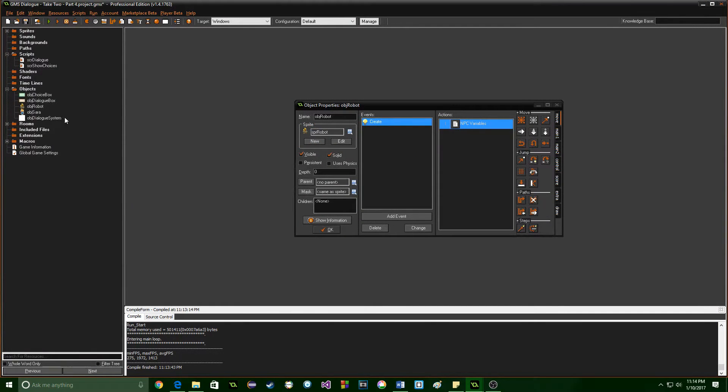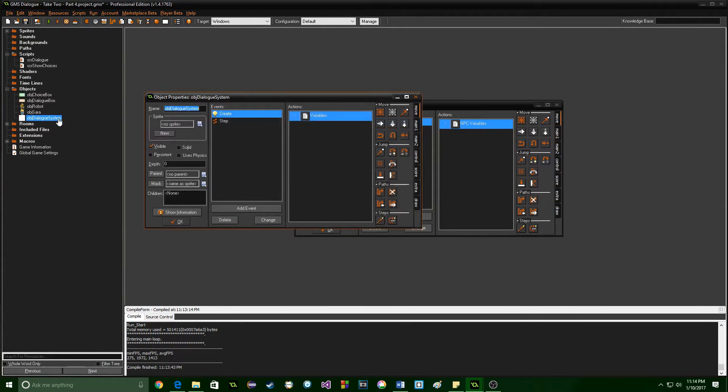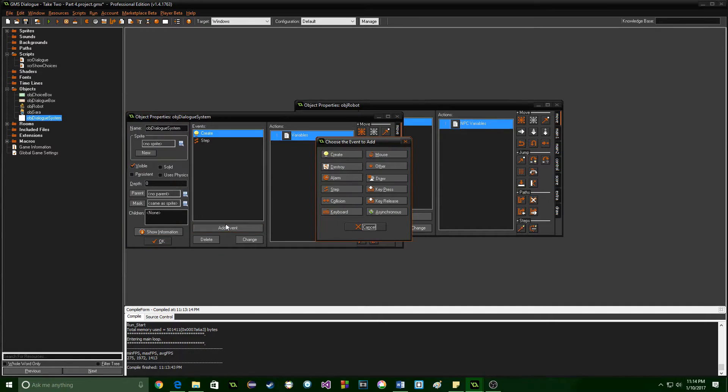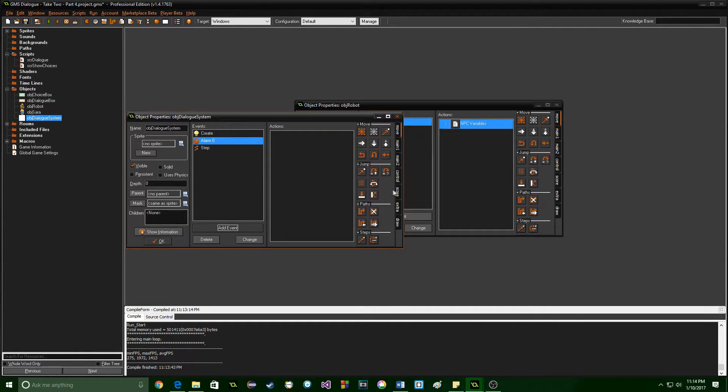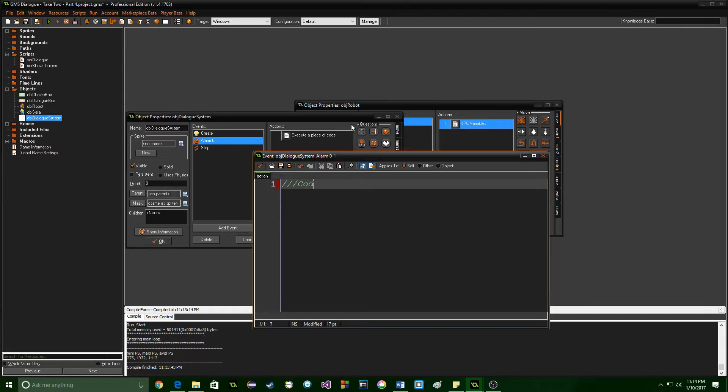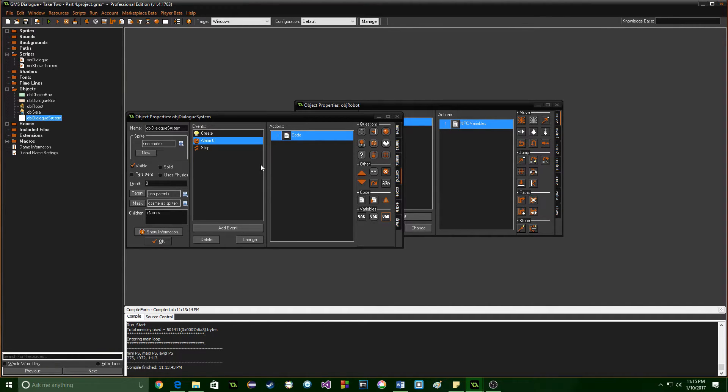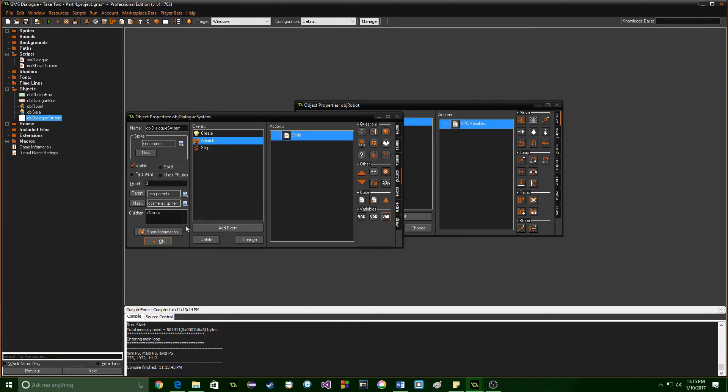And then in the obj dialog system we're going to come in here we're going to add the alarm drag and drop some code and all you need is just some code in there. As long as there is a piece of code inside of the alarm it will run otherwise it won't even if you tell it to because it knows there's no code to run.